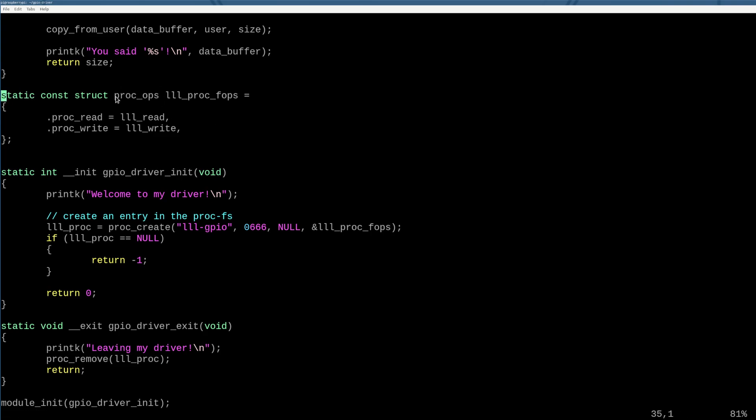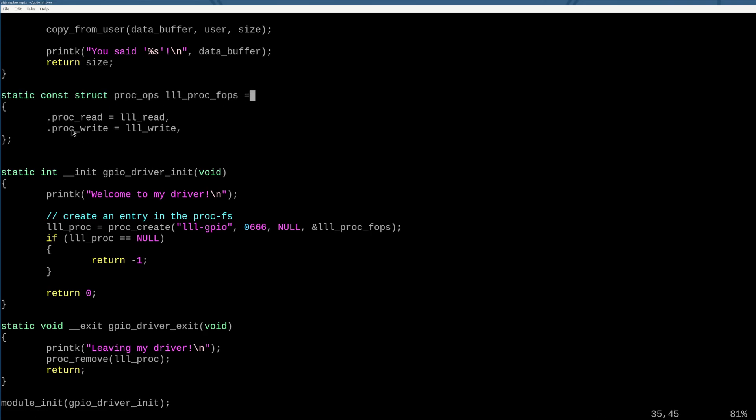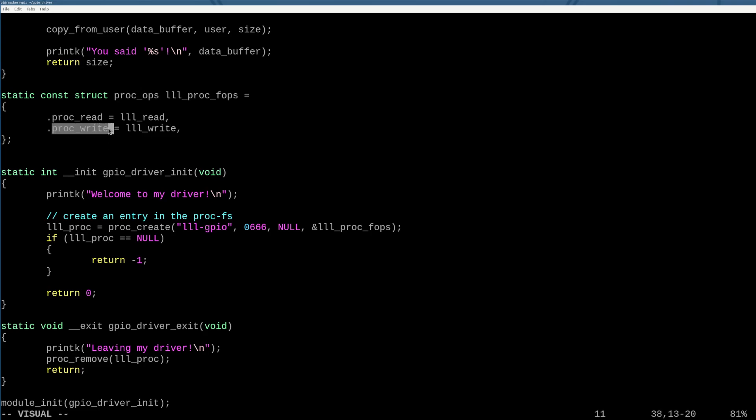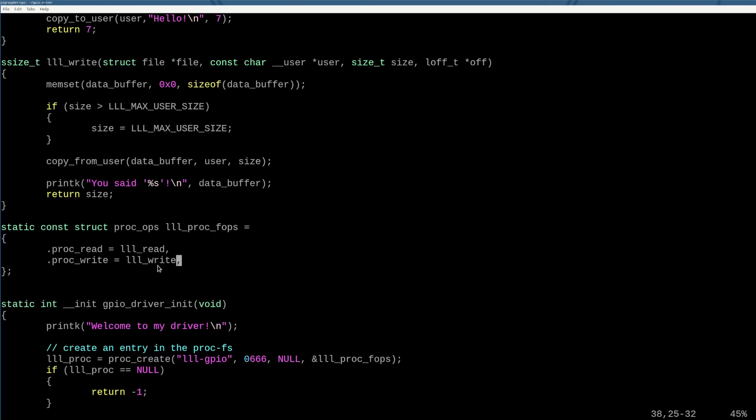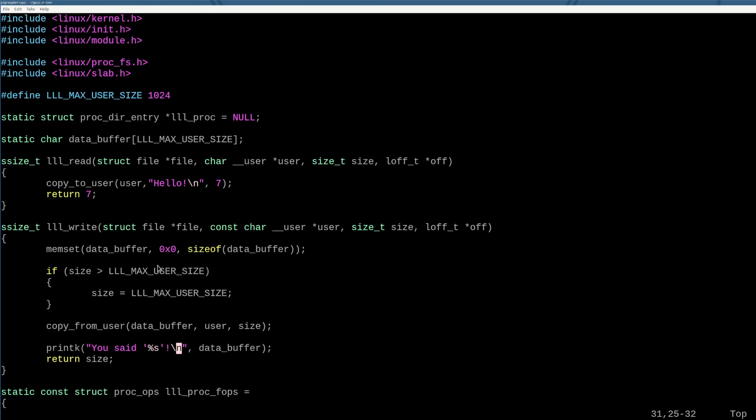Okay. So we have the structure here. And what the structure does is it tells us when the user reads our file. So when they type like cat /proc/low_level_learning_gpio, it will run this function. And when they write to it, it will run this function. So now we have a special file that if it's read to, things will happen. And if it's written to, things will happen. Okay, cool.